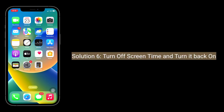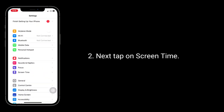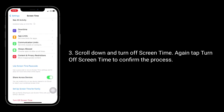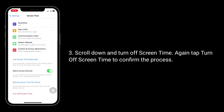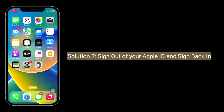Solution 6 is turn off Screen Time and turn it back on. To do this, launch the Settings app, tap on Screen Time, scroll down and turn off Screen Time, then tap Turn Off Screen Time again to confirm the process.